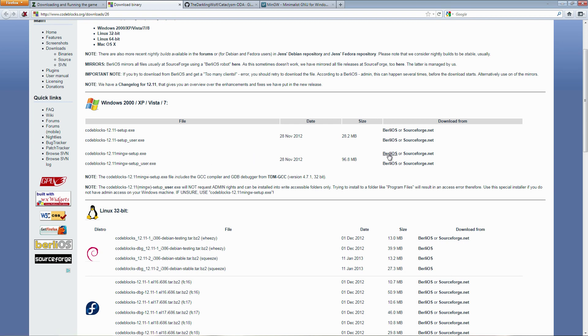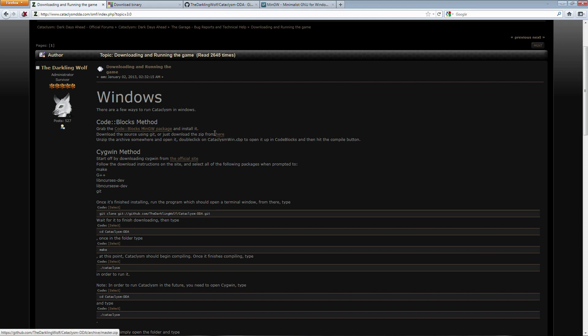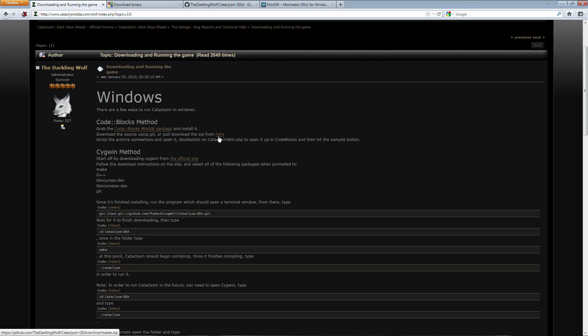So go ahead and pick which source you want to download the file from and then you also want the source code itself. Now you've got two options here. You can either download it directly from the GitHub repository or you can download this zip file. I'm not sure how up-to-date the zip file is. I'm guessing it's more up-to-date than the latest stable release, but it's probably not up-to-date with nightly builds or any recent commits to the repository.